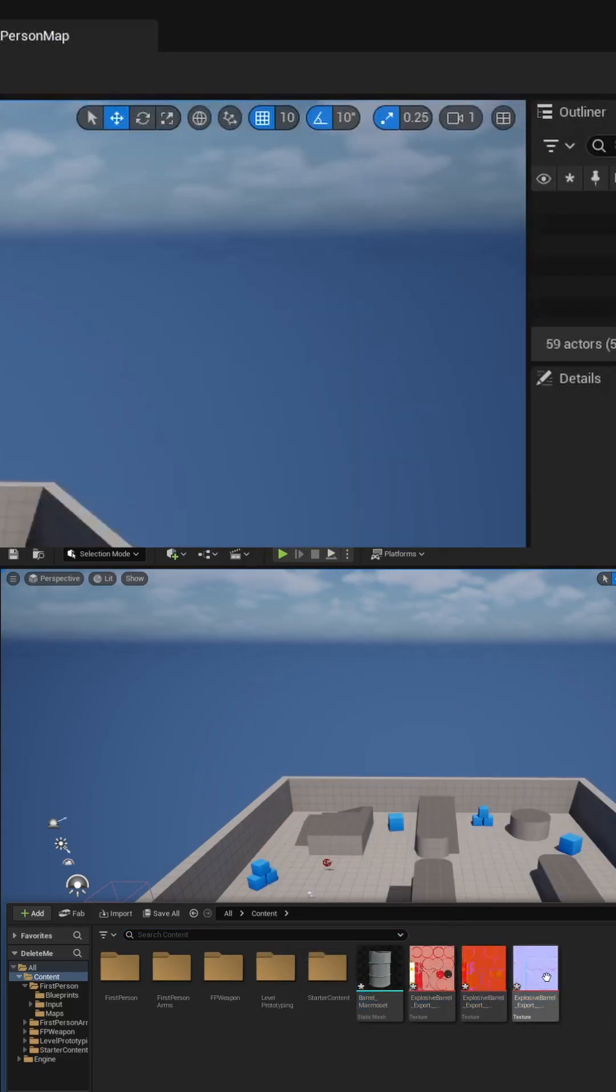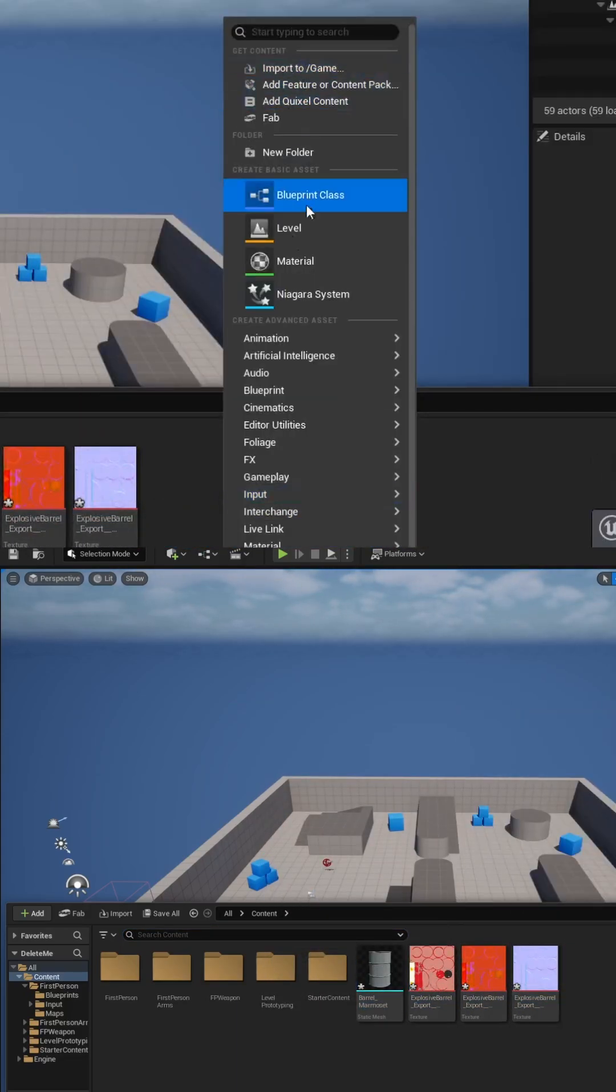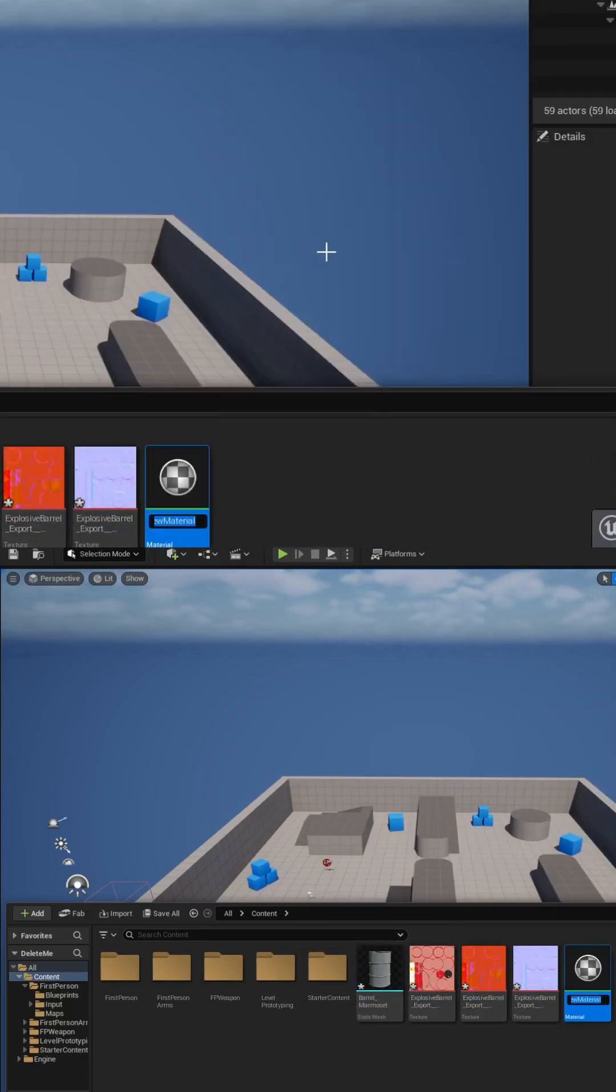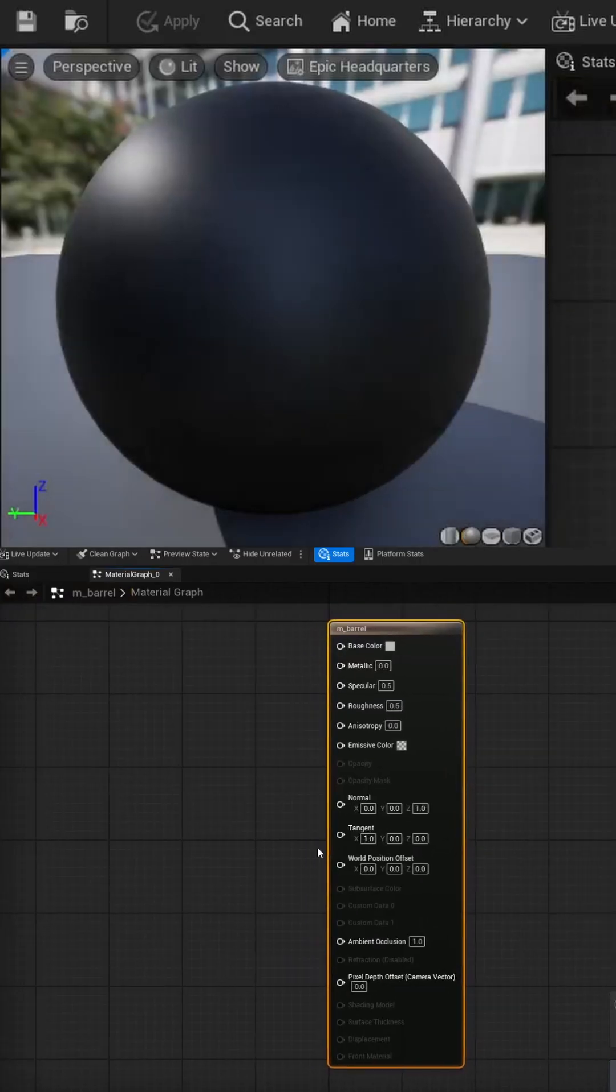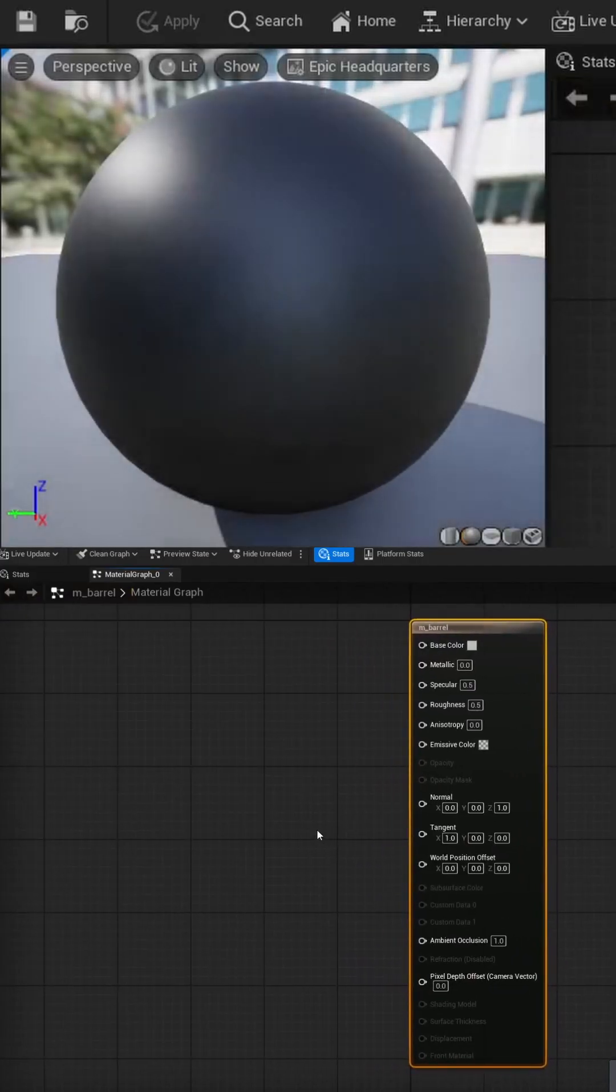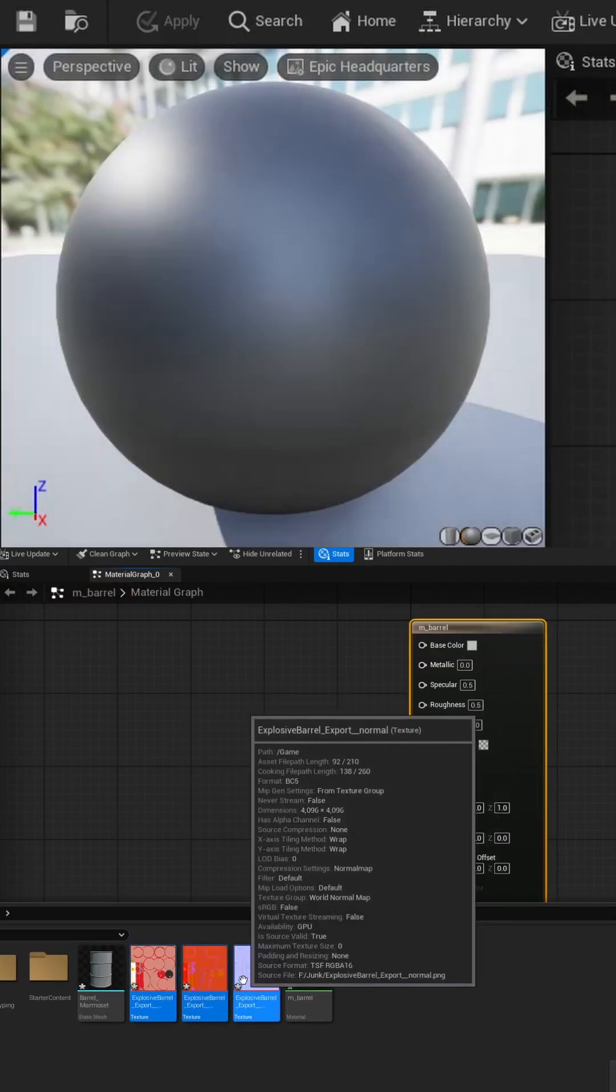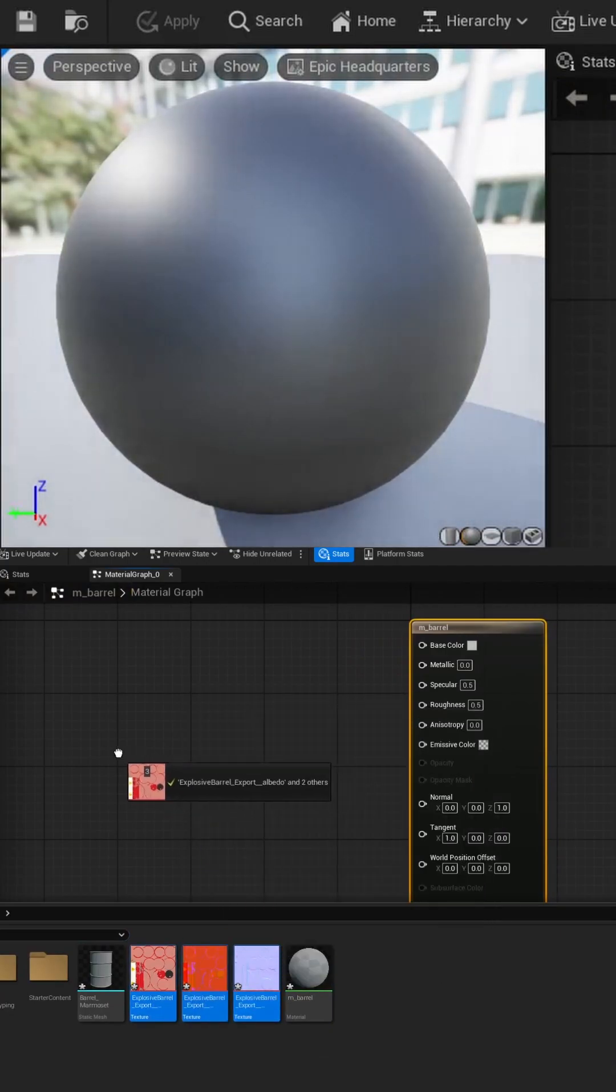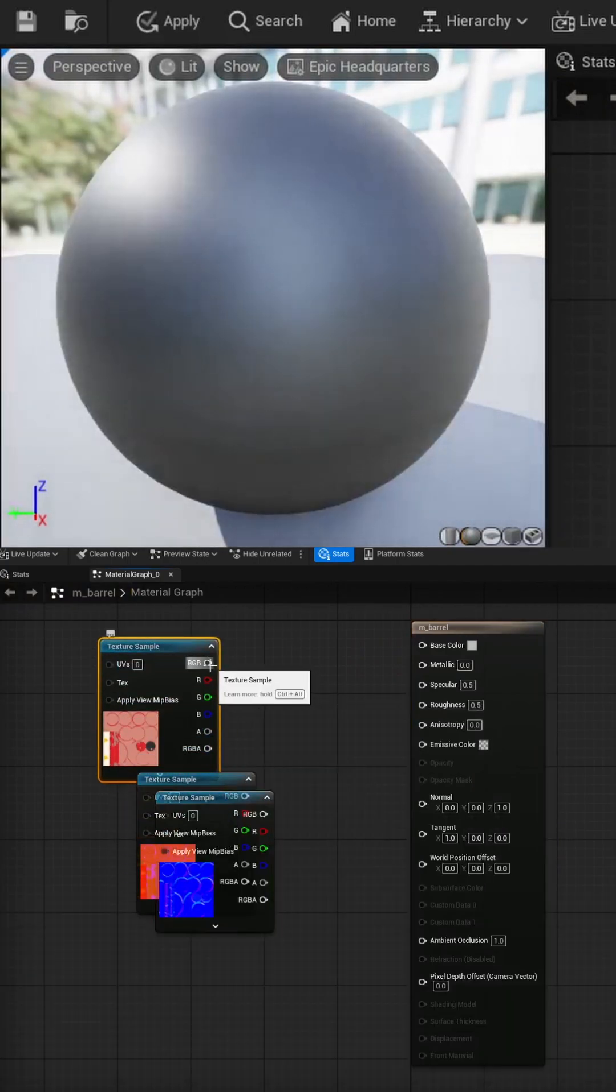We now need to create a material from these texture maps. We can right-click, select material, call it M_barrel, and then just double-click to open it up. We then just shift-select all our texture maps, drag them in, and then we just have to assign out the pins.